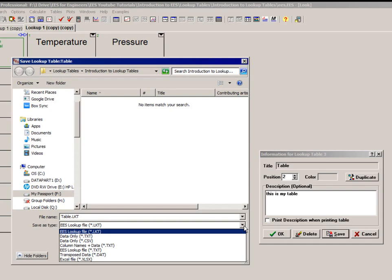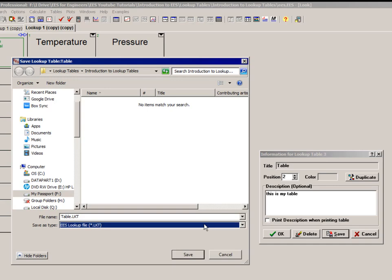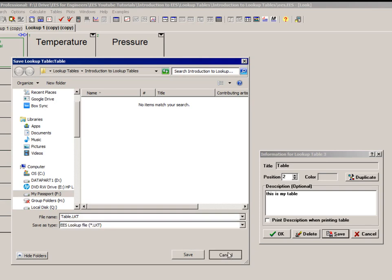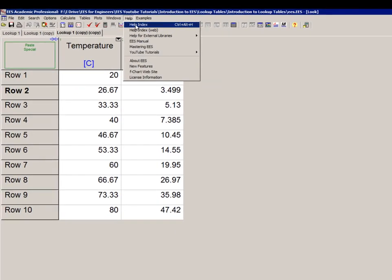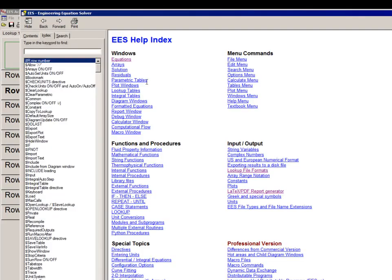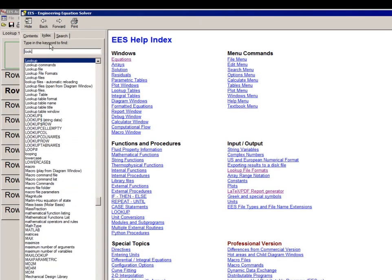This format is probably the easiest to use, and it corresponds to a lookup table that is saved independently and can subsequently be opened by the EES software at a later time. All the information associated with the file, including column names, units, and column format, is saved in the .lkt file. If you're interested in more information about these lookup file formats, you can go to the online help and type in lookup file format to get all these details.